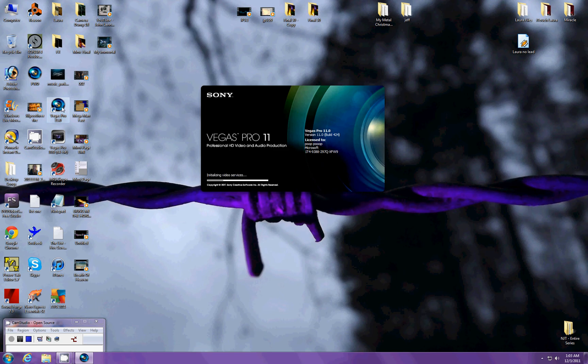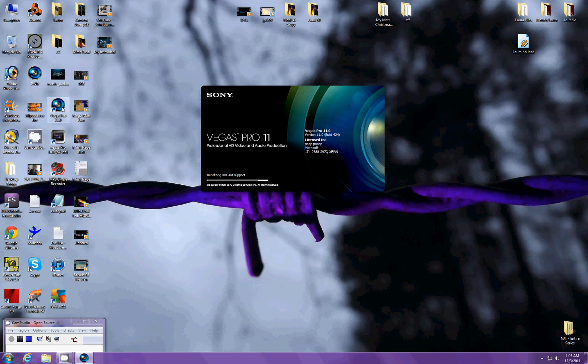So, I got Sony Vegas Pro 11, which is the new version, and I like it a lot. It's not much different than the old one I used to use, which is version 10, but it is really cool. So, hopefully this will help you out if you get stuck with this.